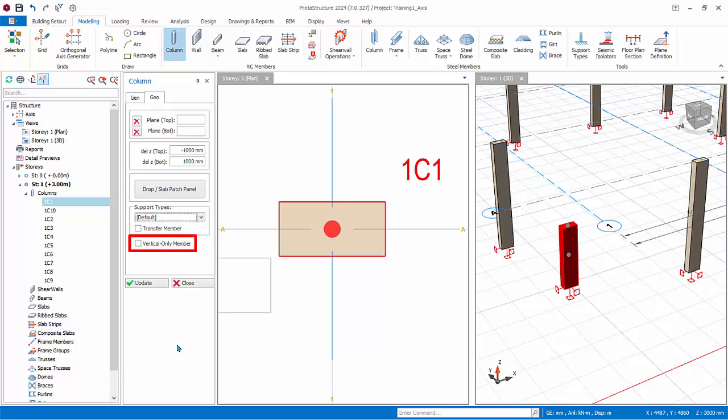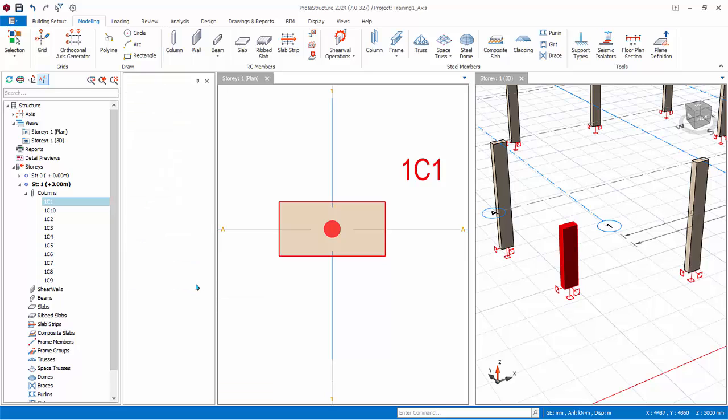Vertical only members, VOM in short, will allow this column to design to vertical only combinations. For example, design only to gravity load combinations, so seismic load combination can be excluded in accordance to seismic design practice.